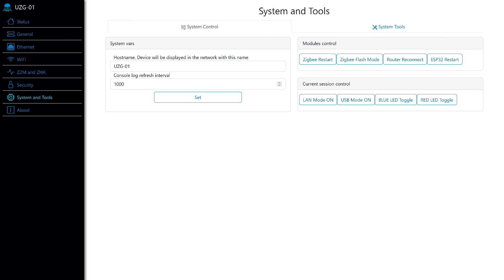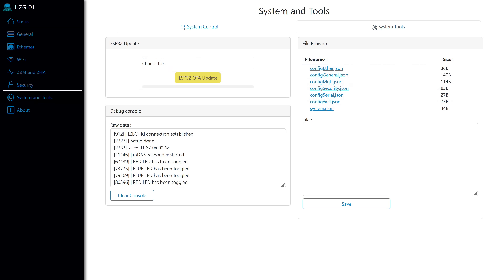The system and tools page. On the first tab, you can change the network name of the device and set the event log update interval. There are also options for rebooting modules, switching operation modes, and controlling LEDs. On the second tab, updating the firmware of the ESP module, debugging console, and file manager. As I mentioned earlier, among the expected changes soon are options for automatic firmware updates of ESP32 and the ability to update the ZigBee module from the web interface.